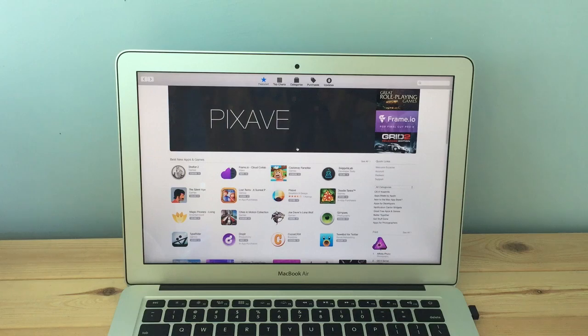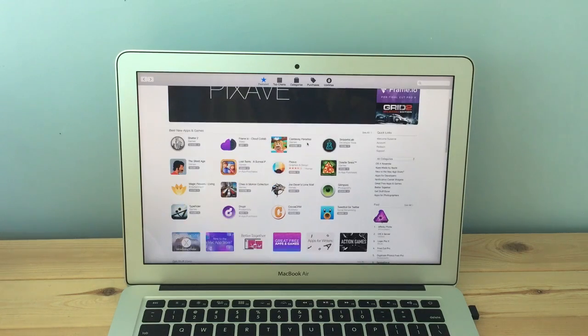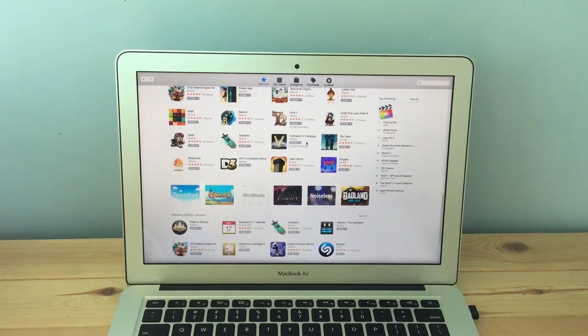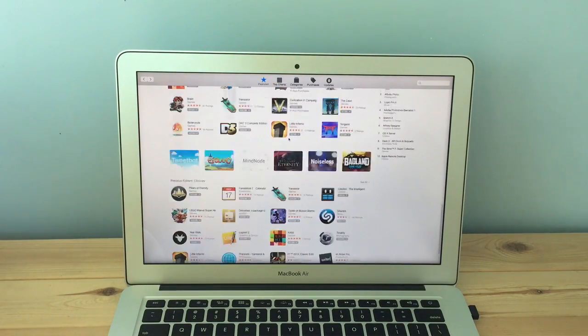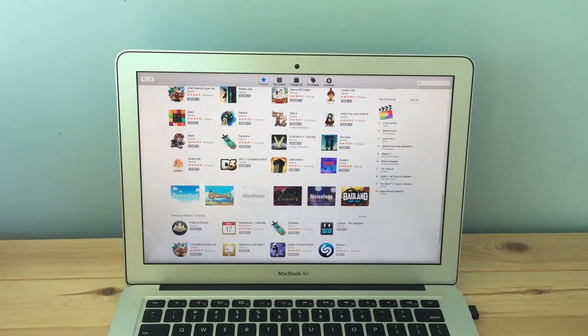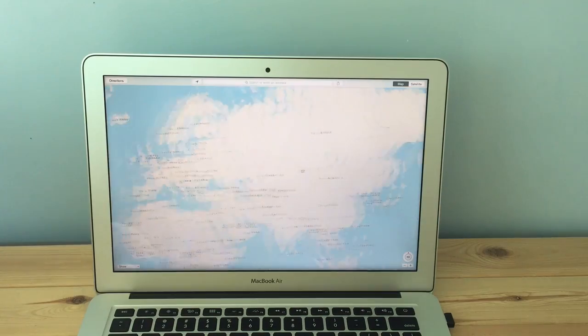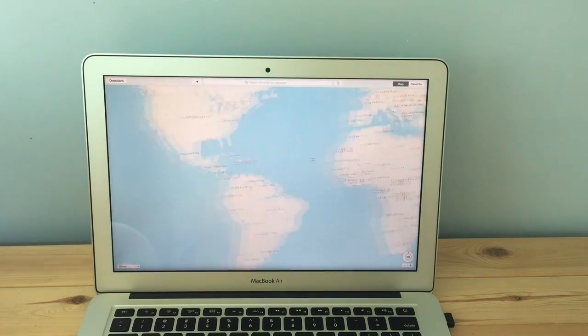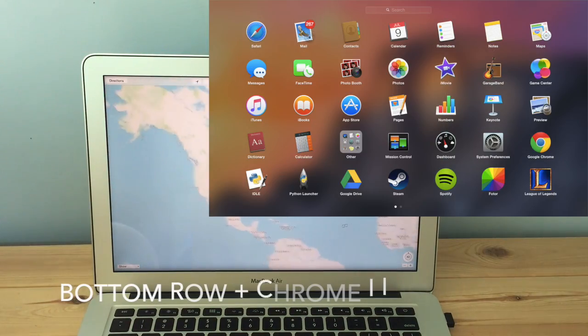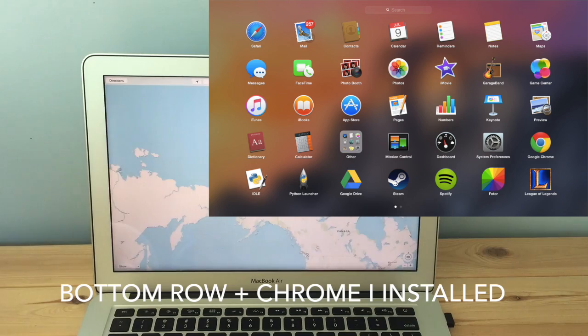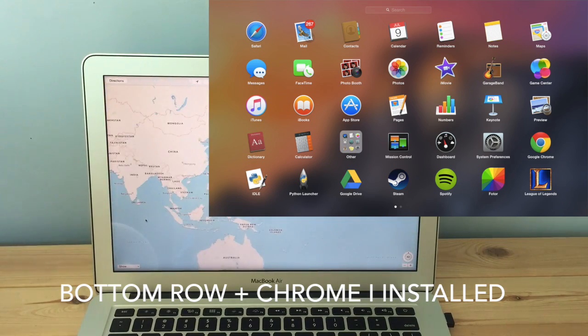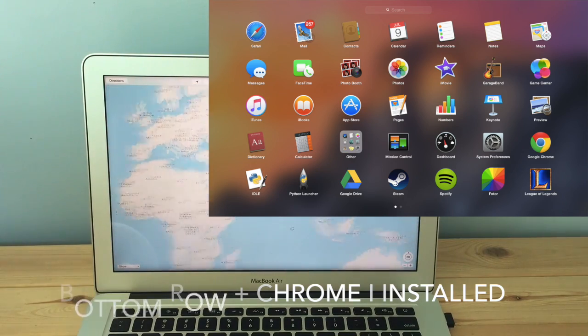For software the computer comes with a built-in app store in which you can find a lot of useful apps but not many good games. The built-in software is very useful with things like Pages and iMovie all included. Here is a picture of my launcher with all the apps in it.